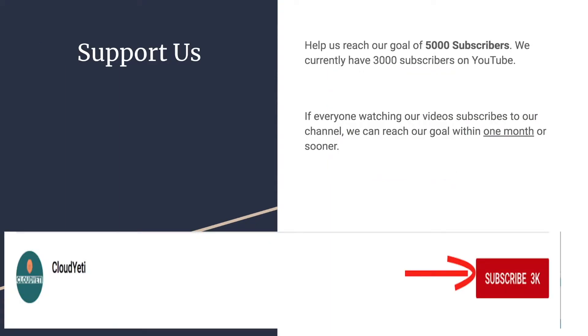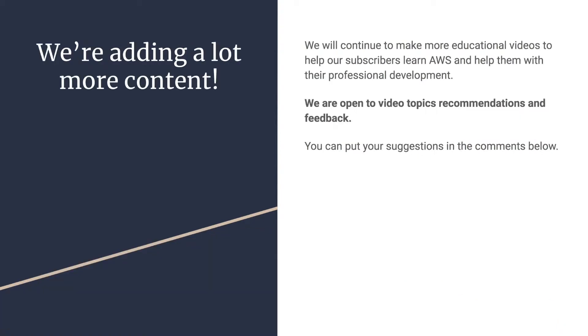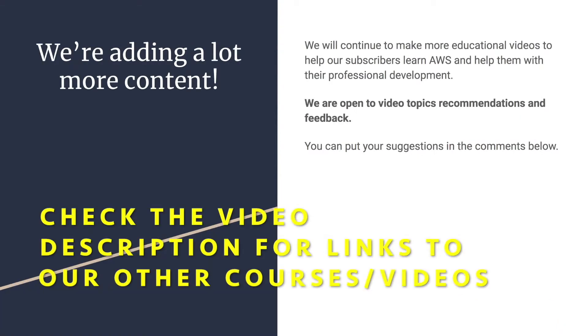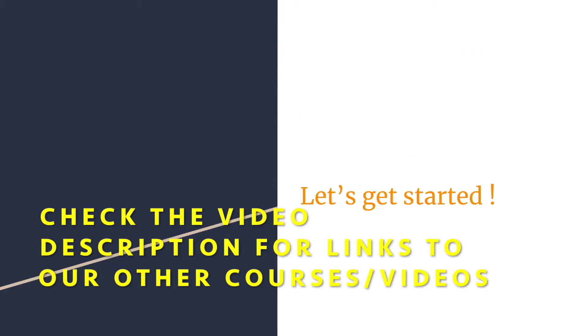You can support us by helping us reach 5,000 subscribers. We're currently around 3,000, 3,200 and reaching 5,000 is very important to us. So if you want to support us, start by subscribing to us. And you can also watch our other content by our courses on Udemy. We're adding a lot more content. So we're open to feedback, suggestions and requests from you guys because we're making these videos for you guys. Alright, now let's get started.